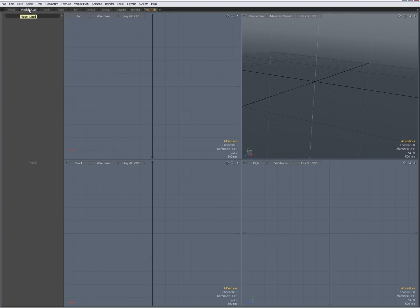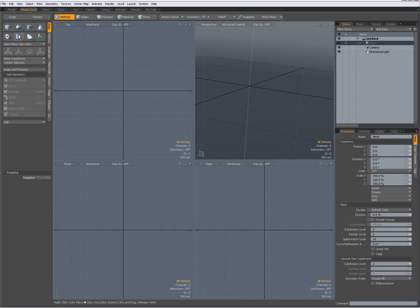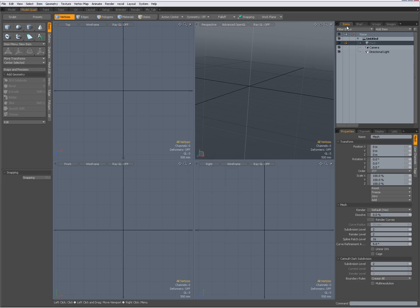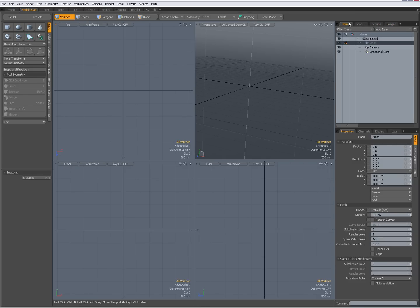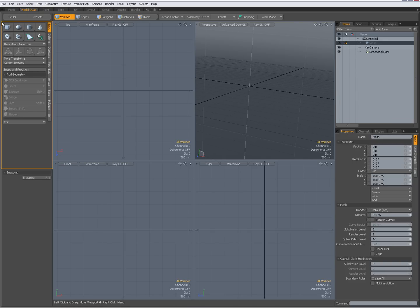I'm going back to my model quad tab and I want to save these panels. I find it easier to save them and then reuse them in my newly created tab rather than assembling them one by one. Over here I have items, shader tree, groups, images — it's a lot of work if I have to choose them all again to create new panels, so I want to save these first.